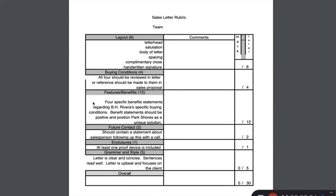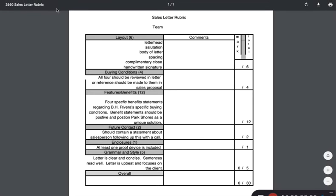You also want to write some sort of future contact statement, and also include an enclosure. This is what's considered a proof device — it's another promotional opportunity, a way to persuade the guests to come and stay with us. Let's take a look at some resources that can help us find enclosures.